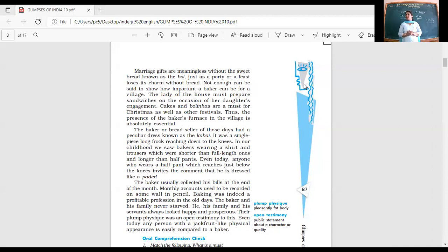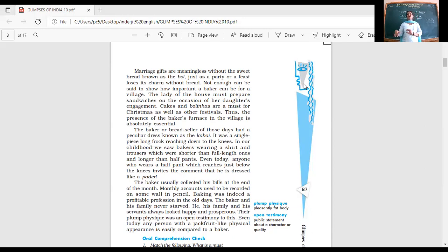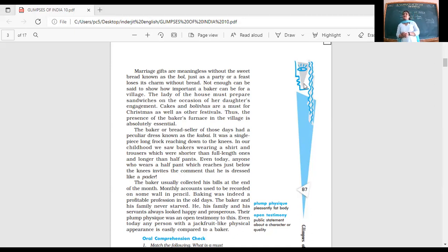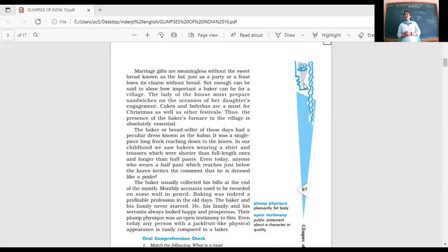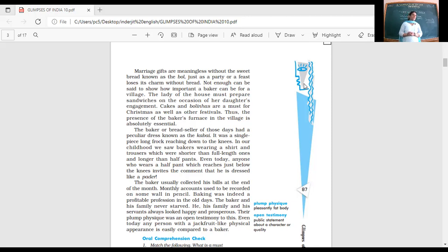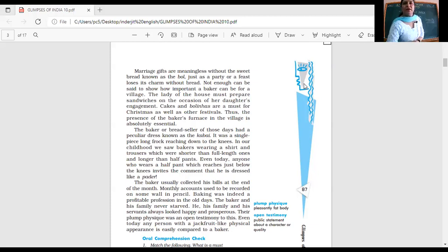The baker collected bills at the end of the month. Monthly accounts were recorded on some wall in pencil. So much faith they had. Baking was indeed a profitable profession. The baker and his family never starved. How could they when they were baking all these loaves and breads? He, his family, and servants always looked happy and prosperous. Their plump physique was open testimony to this. Even today, any person with a jackfruit-like physical appearance is easily compared to a baker. We've read about different kinds of breads. Who brought this art of baking to Goa? Portuguese. What has India given to the world? Spices, cotton, silk. We'll end here today and continue.